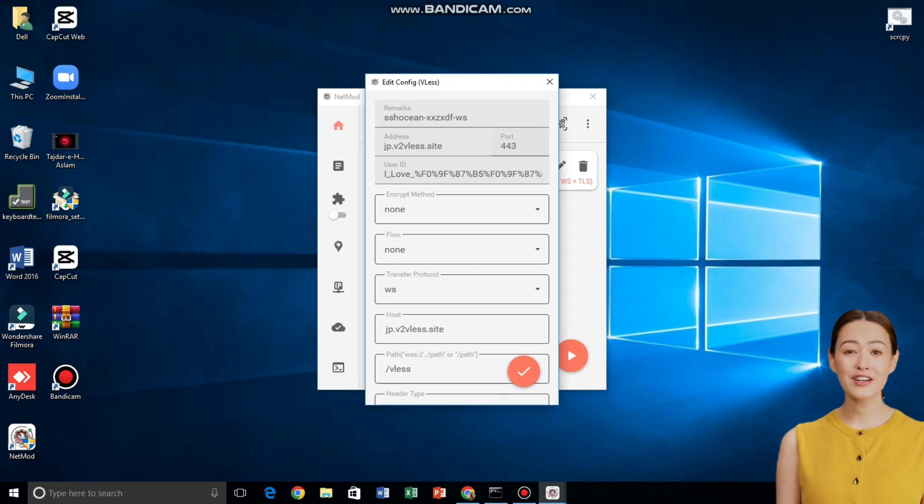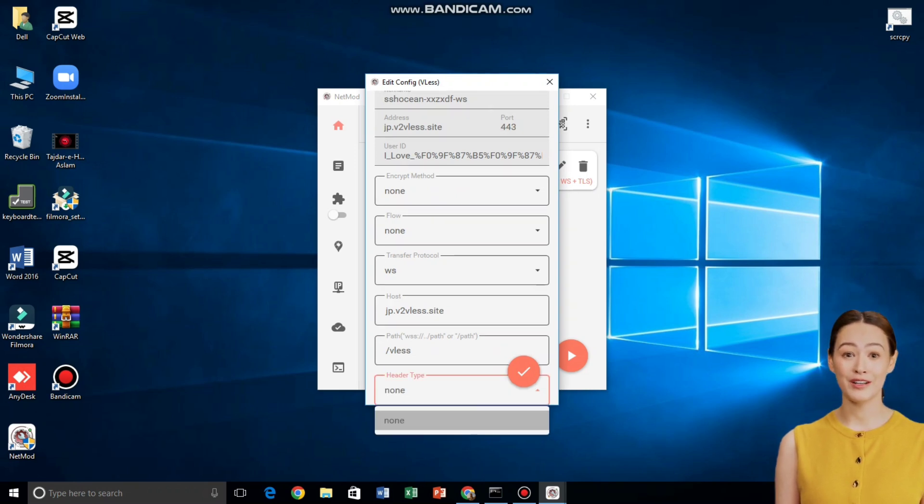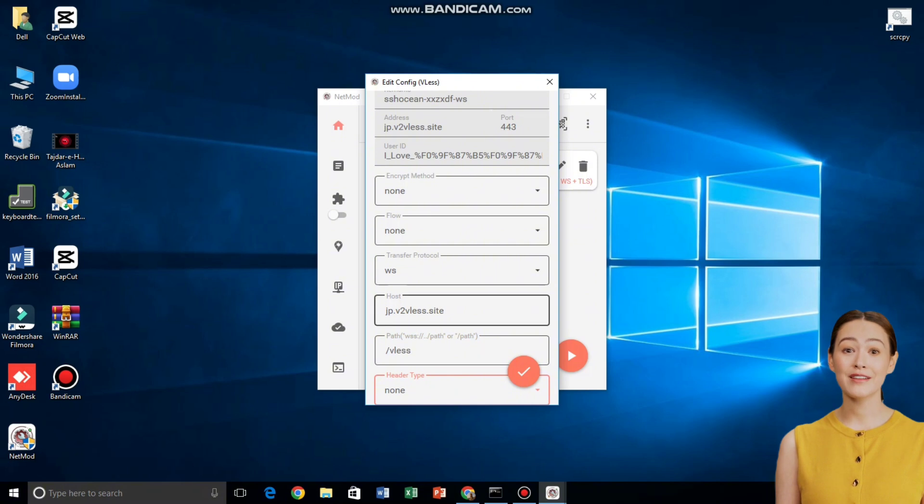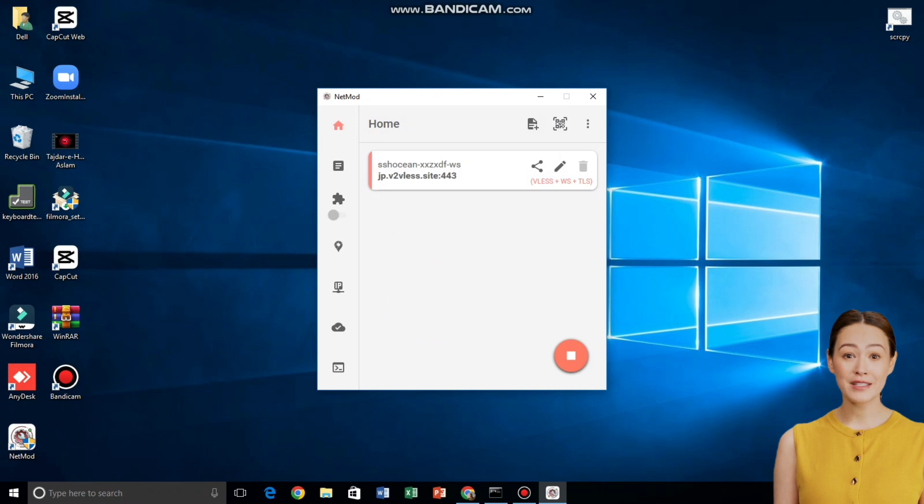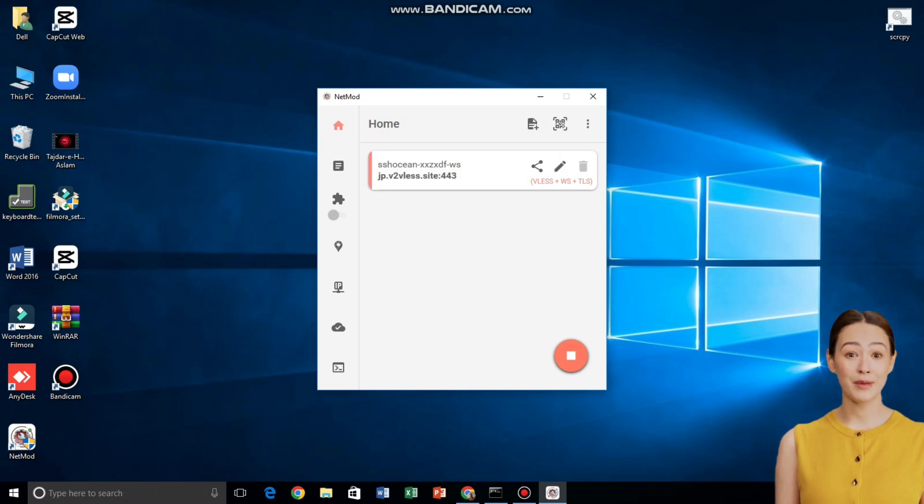Here, you can enter a valid SNI, server name indication, if you have one. Then, click Save. Finally, press the Play button to connect. You're now browsing with a fast, secure, and encrypted V2Ray VLS connection on NetMod VPN. And that's it.